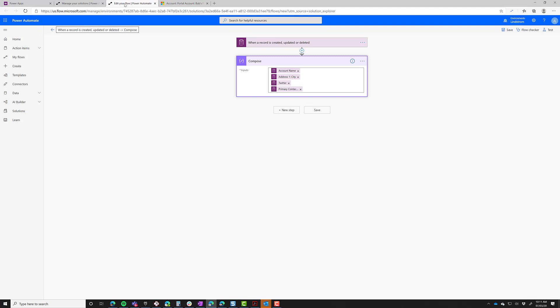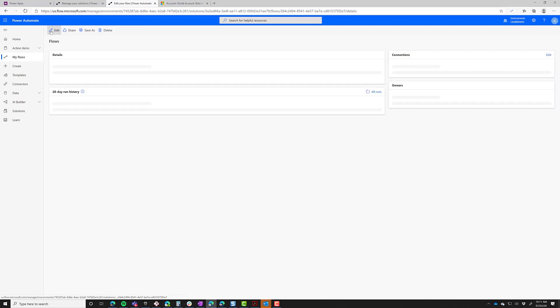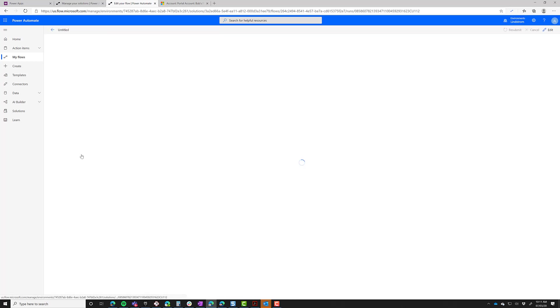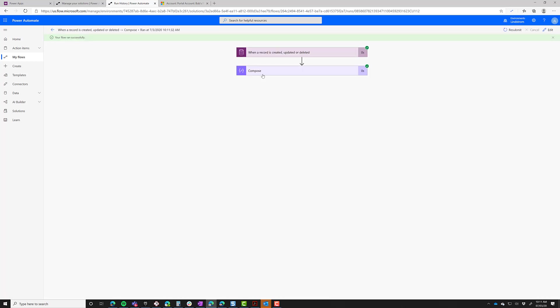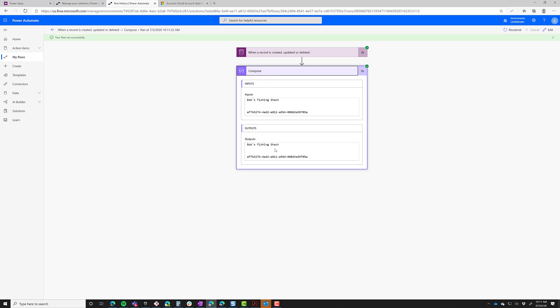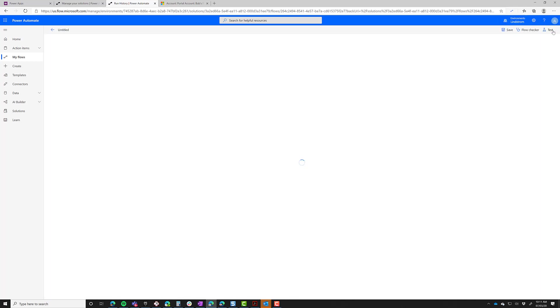Now let's go look over at our flow. It succeeded, and let's look at the output. The output is Bob's Fishing Shack and then the GUID of the record, just like Achmed is seeing. So that's expected, it's not an error. What do I need to do if I want to get that to say Jim Glenn instead of saying the GUID?